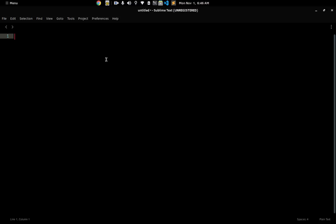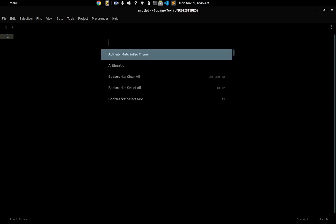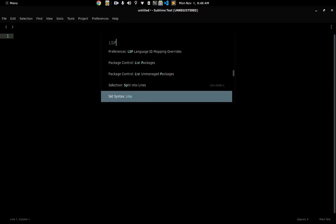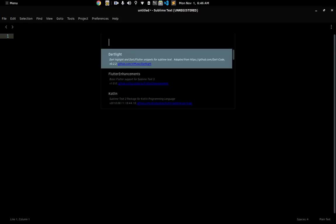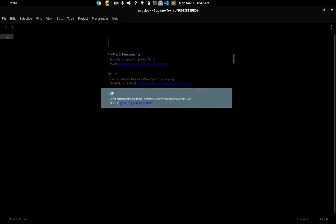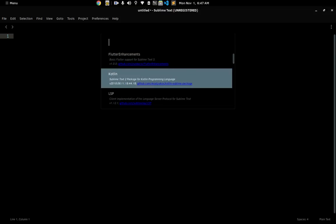The first thing I have is plugins. If I go to Package Control and list packages, you can see a couple of things I have installed. I have Dart Light, which is for Dart — if you write Flutter code you're going to have that. We also have Flutter Enhancements, though I don't really know what that plugin is for. I don't really write code in that so I'll probably remove it soon.